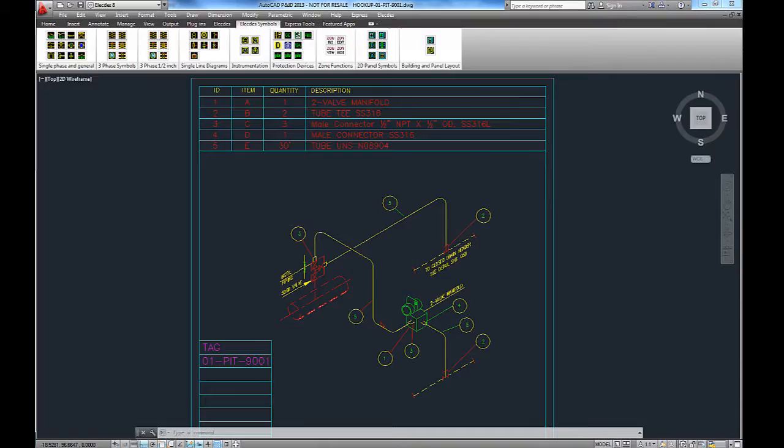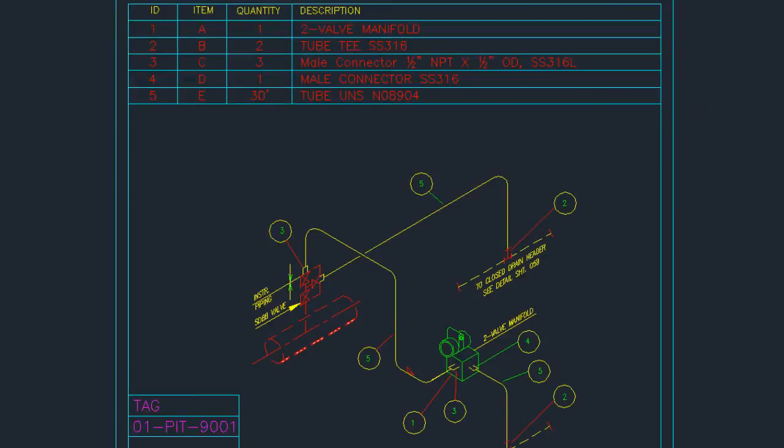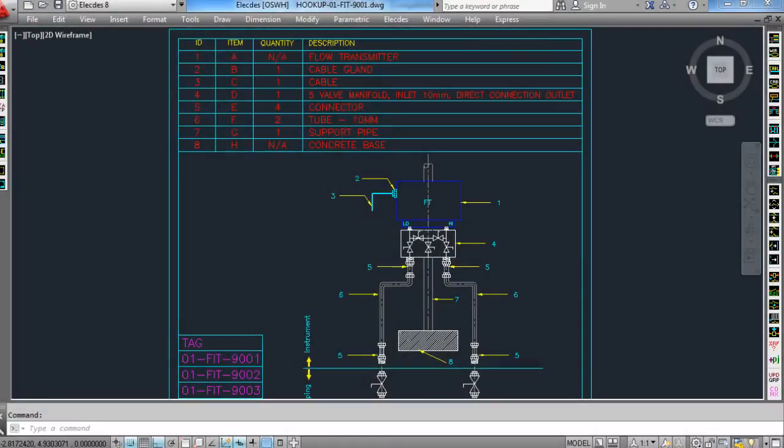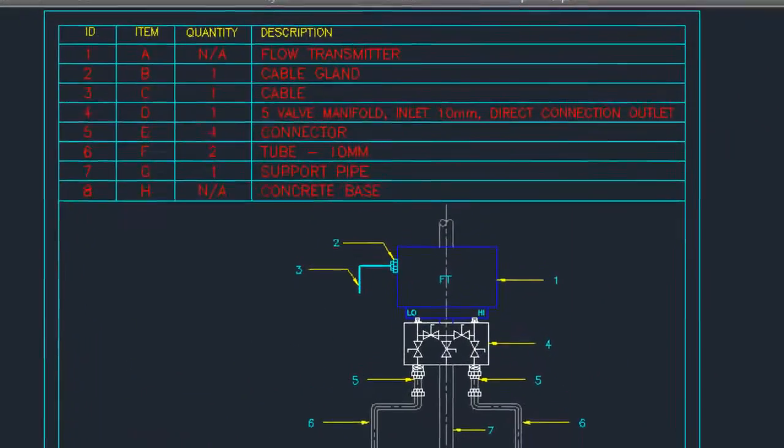You can use your standard hookup diagrams in DWG format with Instrument Manager.